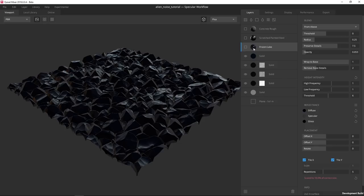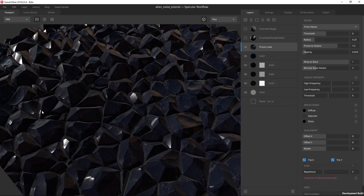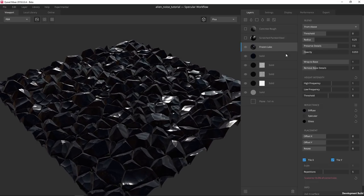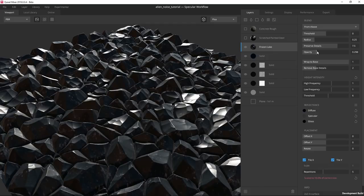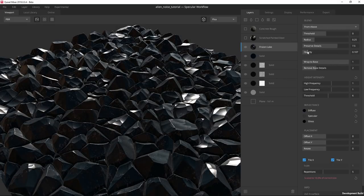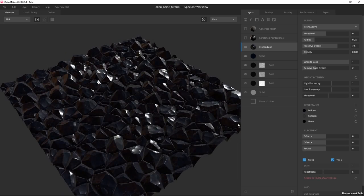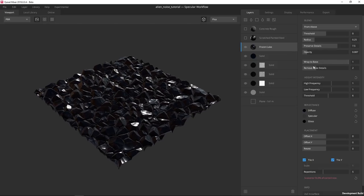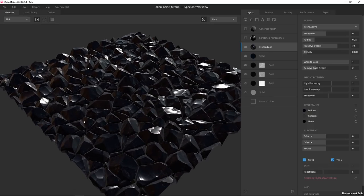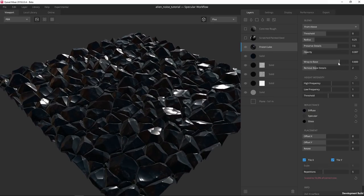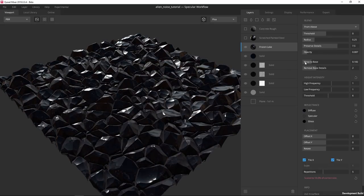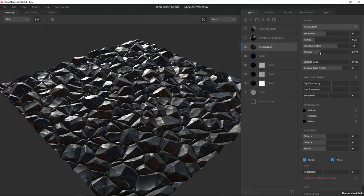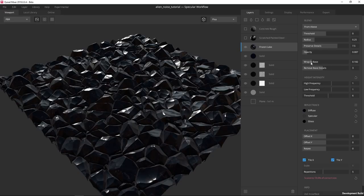This is where the power of Mixer really showcases itself — I'm able to layer on photo-quality scans on top to create something brand new. I used a frozen lake texture that's on the site, turned down pretty low in opacity, to add nice fine surface detail that you wouldn't get from just basic noise. The opacity is turned down really low and it's wrapped all the way to the base so it's not affecting the shapes below, but I could let up on the wrap-to-base slider to let it remove some base details if needed.